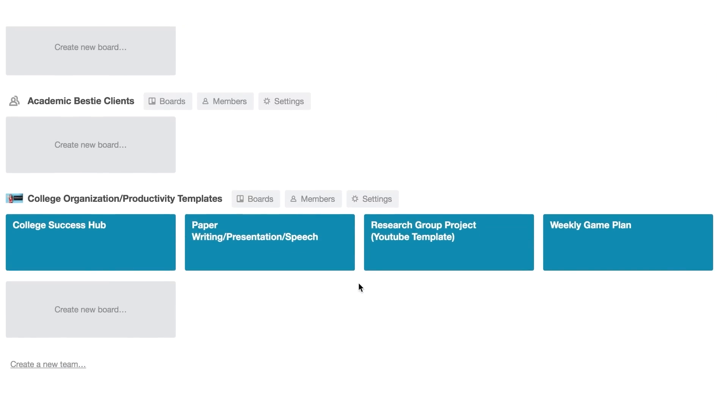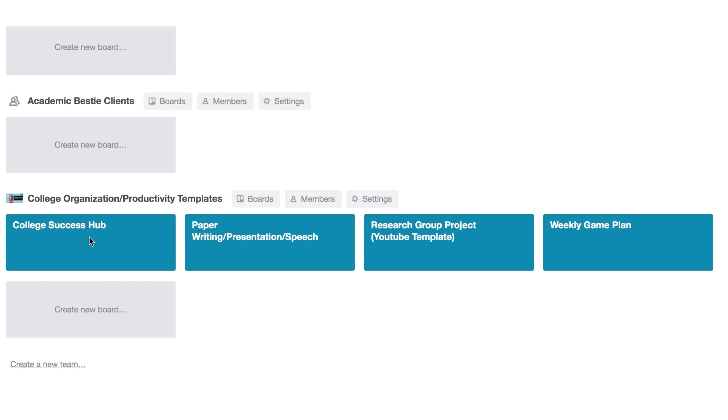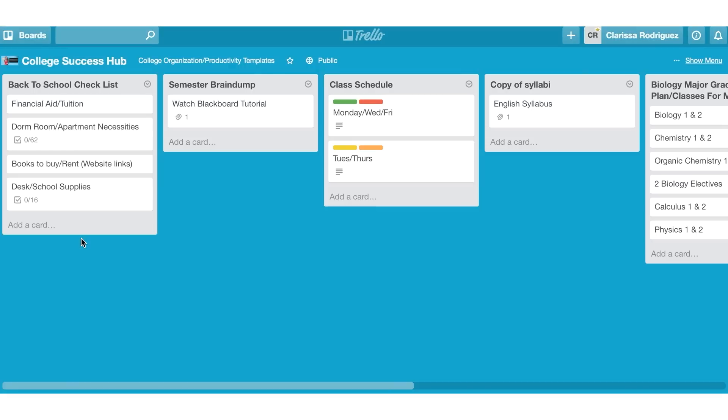The four boards that I'm going to be going over today are the college success hub, the paper writing, presentation, and speech process, a board for research and group projects, and a board for your weekly game plan or your daily plan in college. So I'm going to go ahead and open up the college success hub so that I can show you how Trello works.